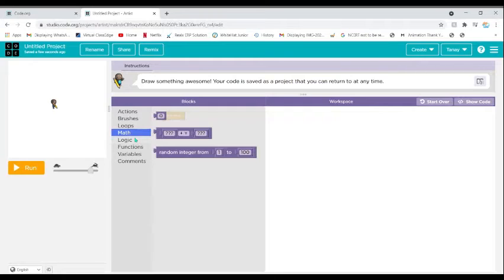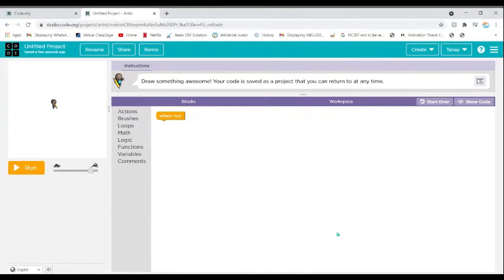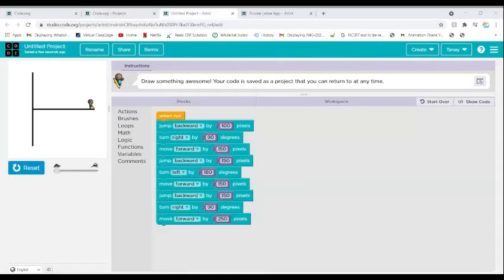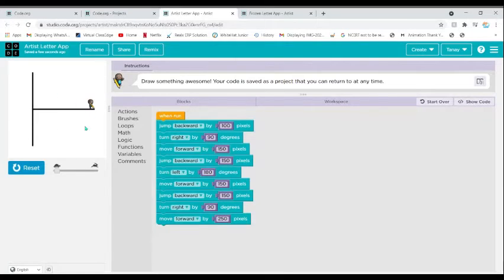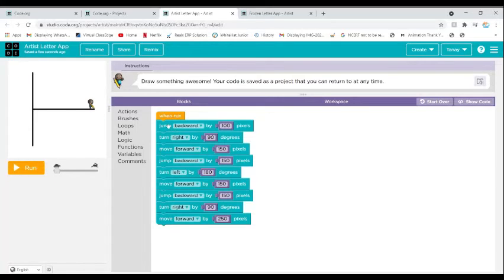I have added the code into the Artist lab and I'm going to name it 'Artist Letter App'. Click Save. As you can see in the canvas, the code made a horizontal T, so the output is a little different from the Frozen lab version.